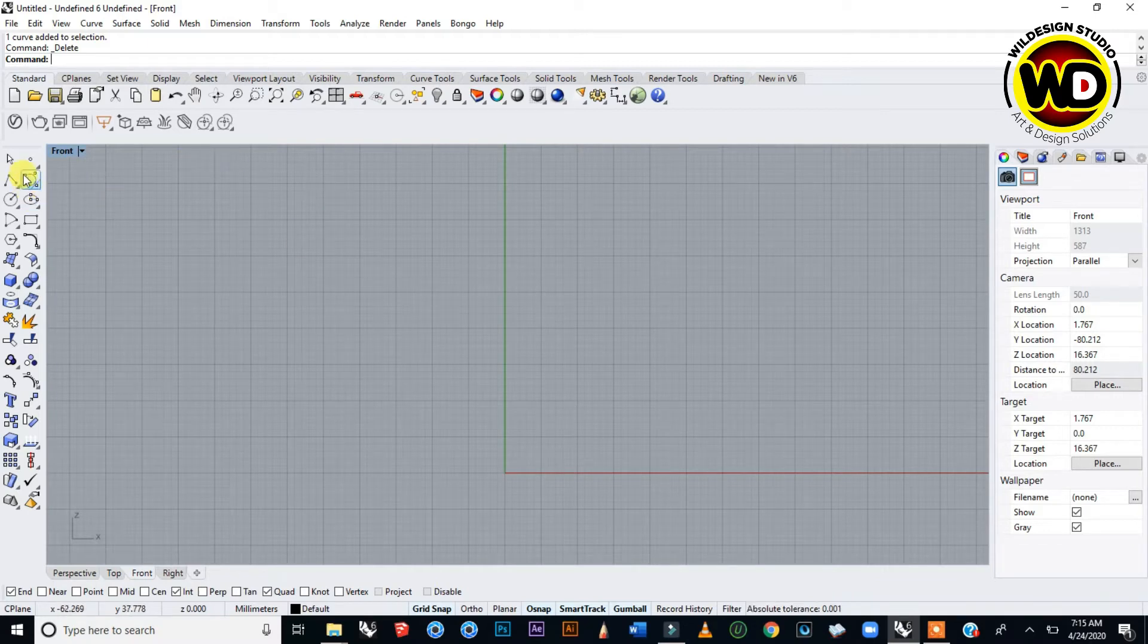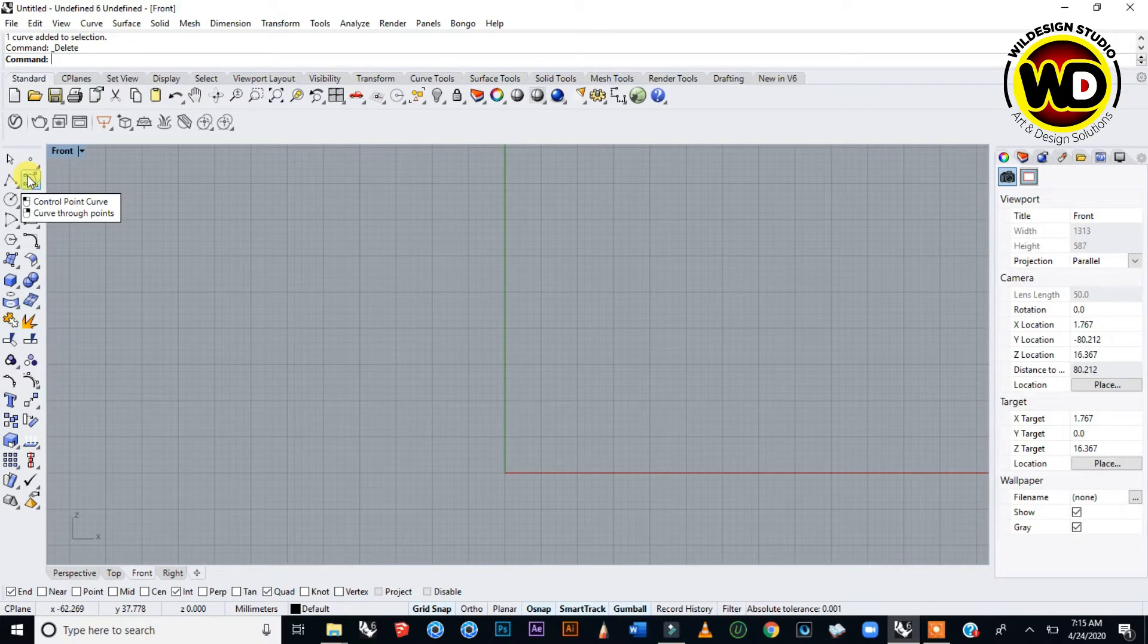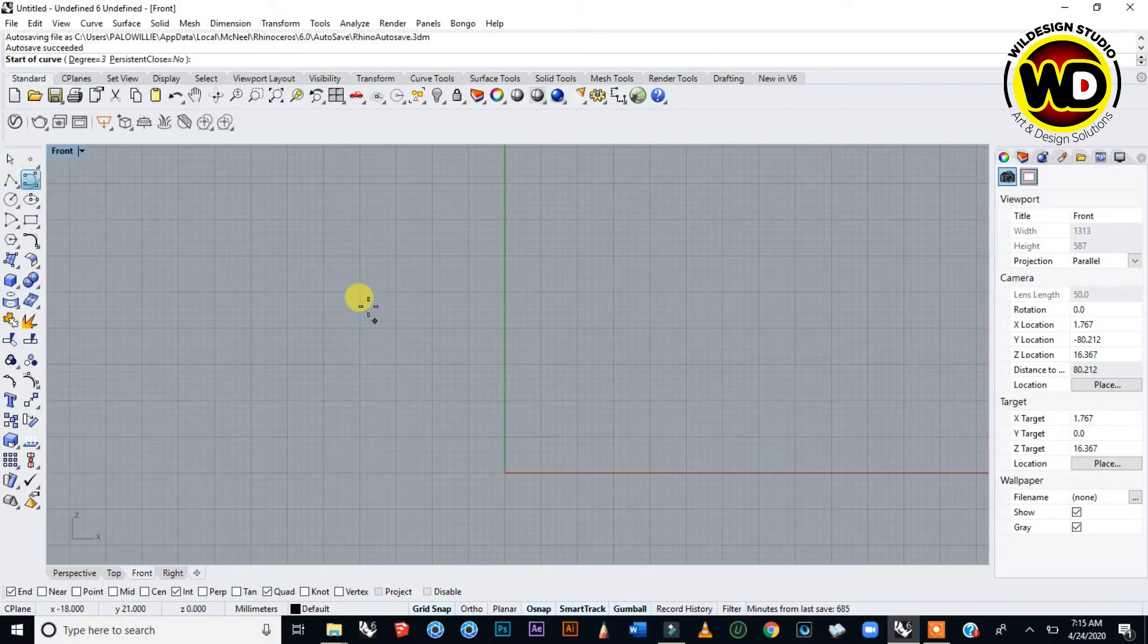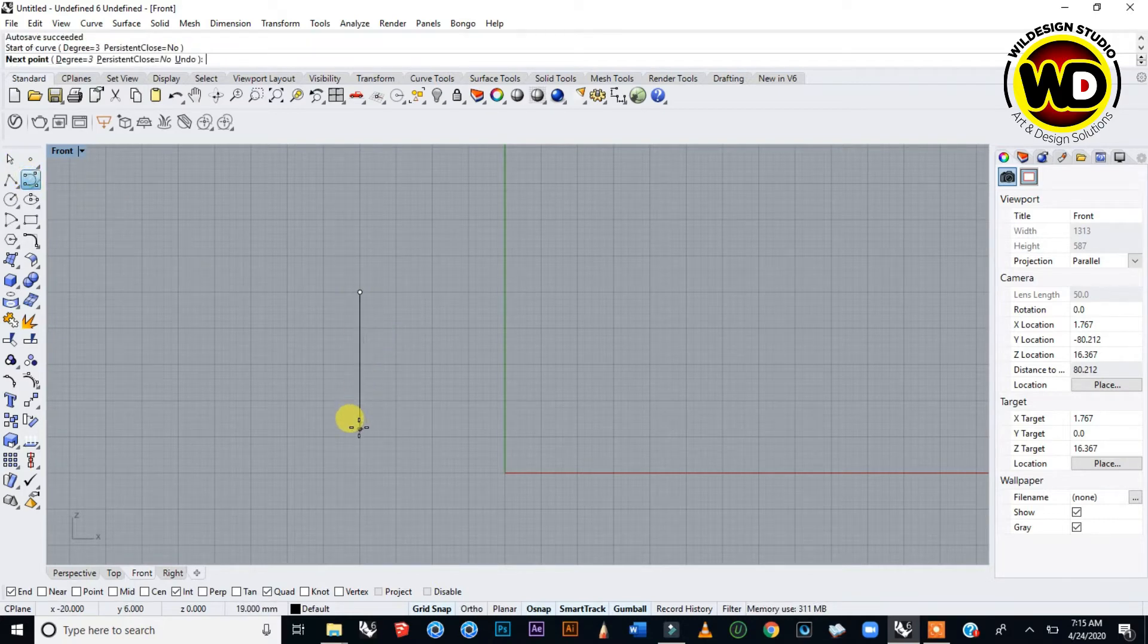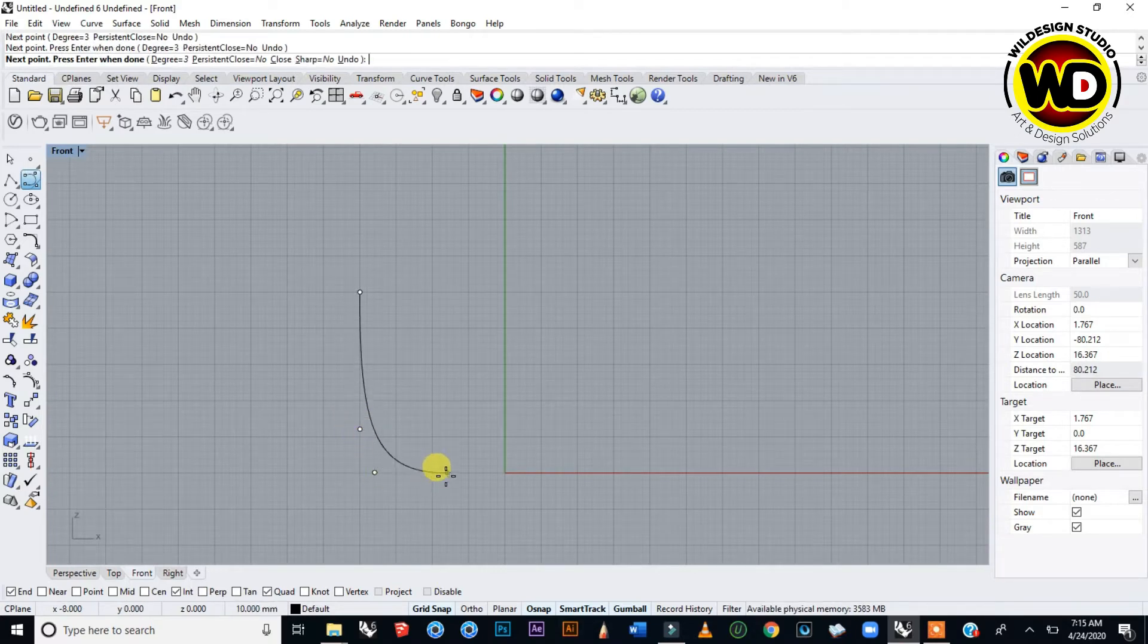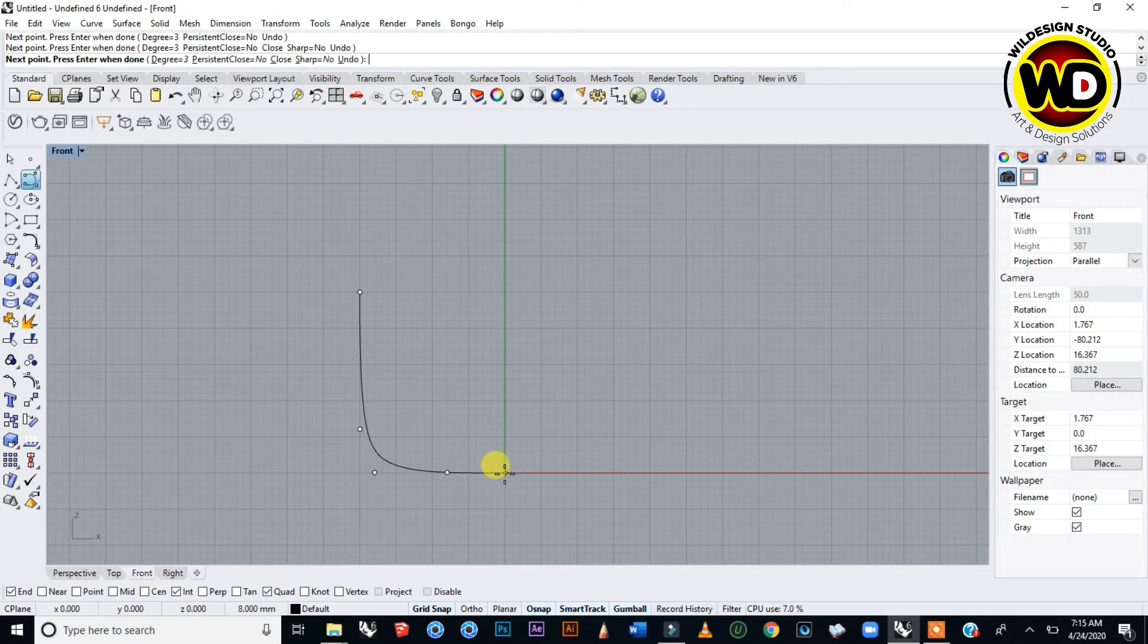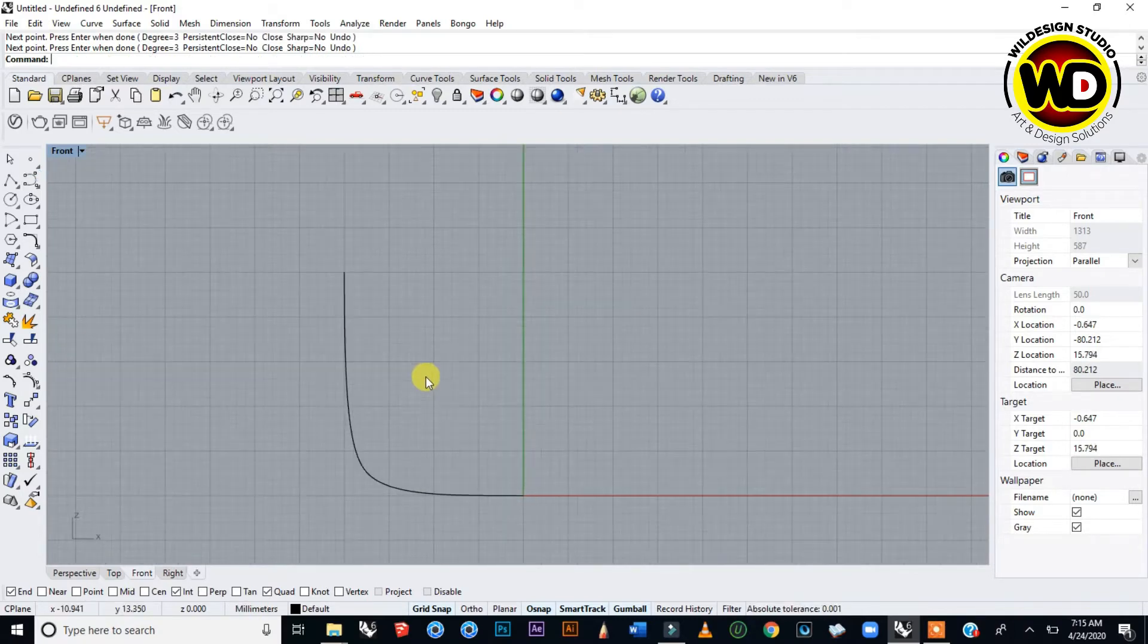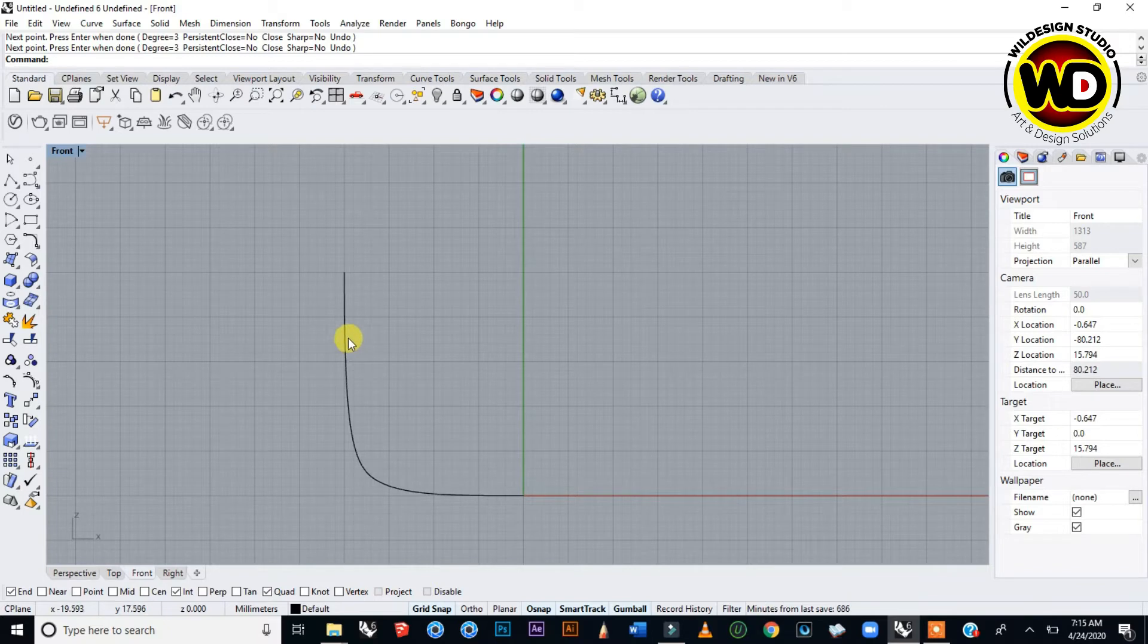I'm going to create using a control point curve. I'm going to create a simple profile curve of an object, maybe a cap or a bowl or something like that.